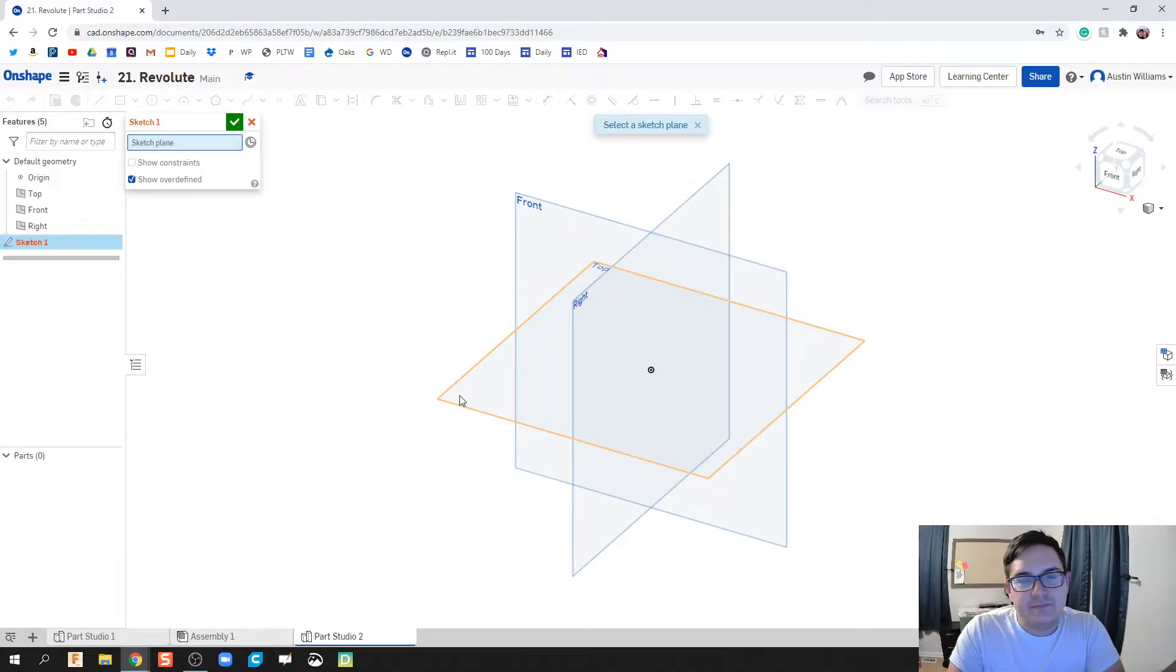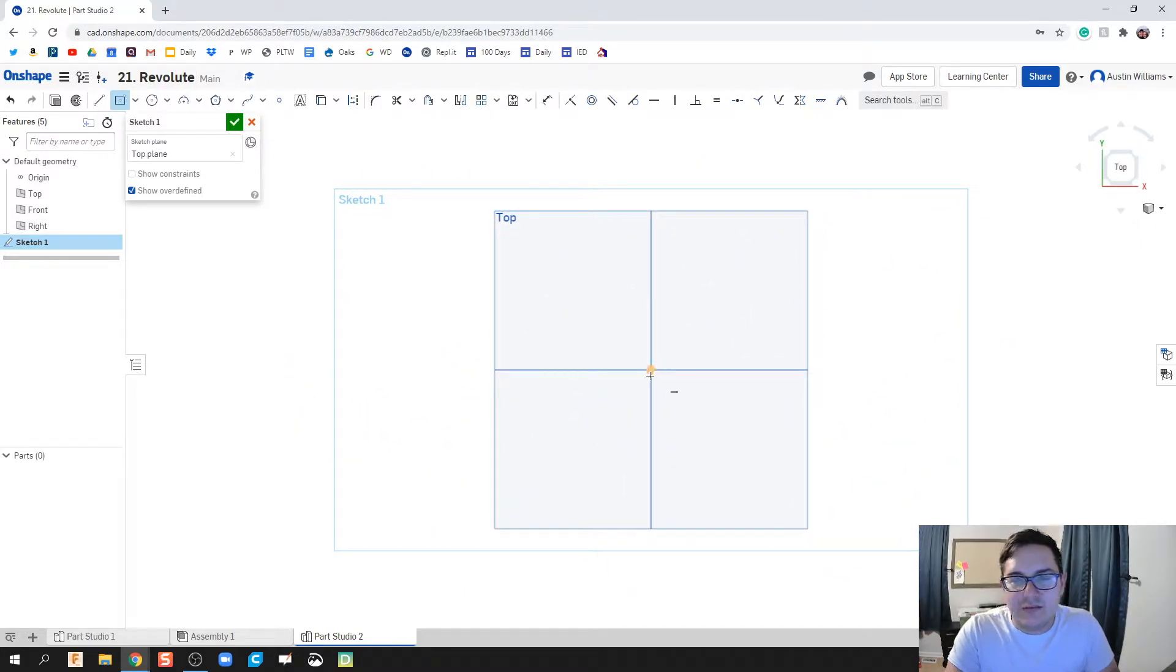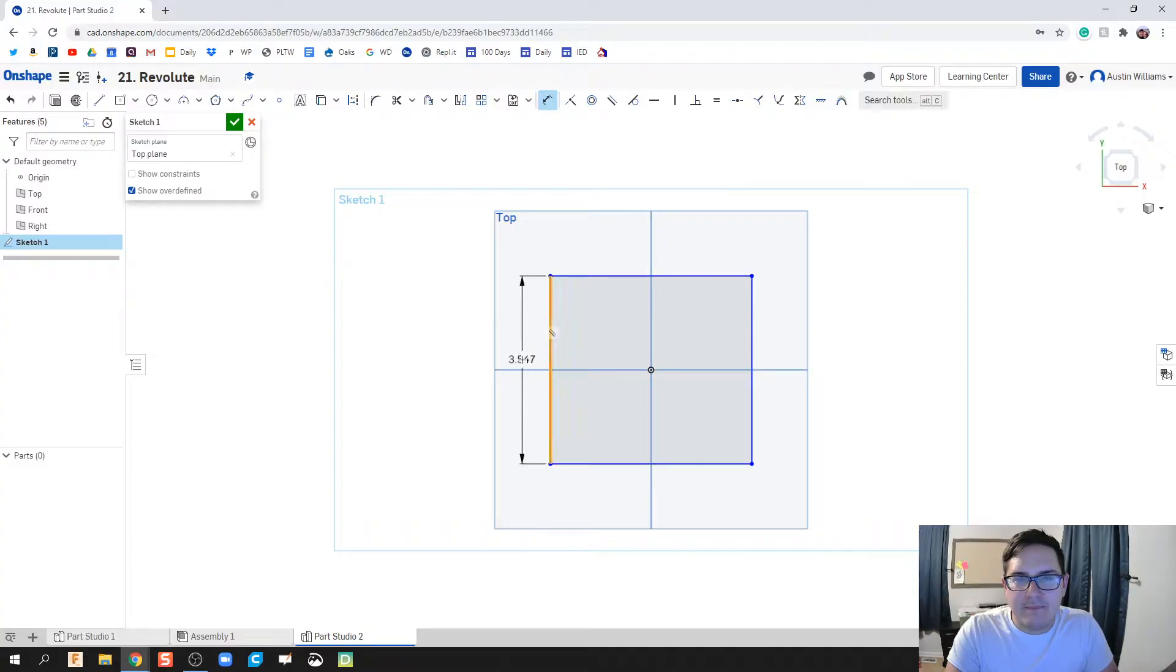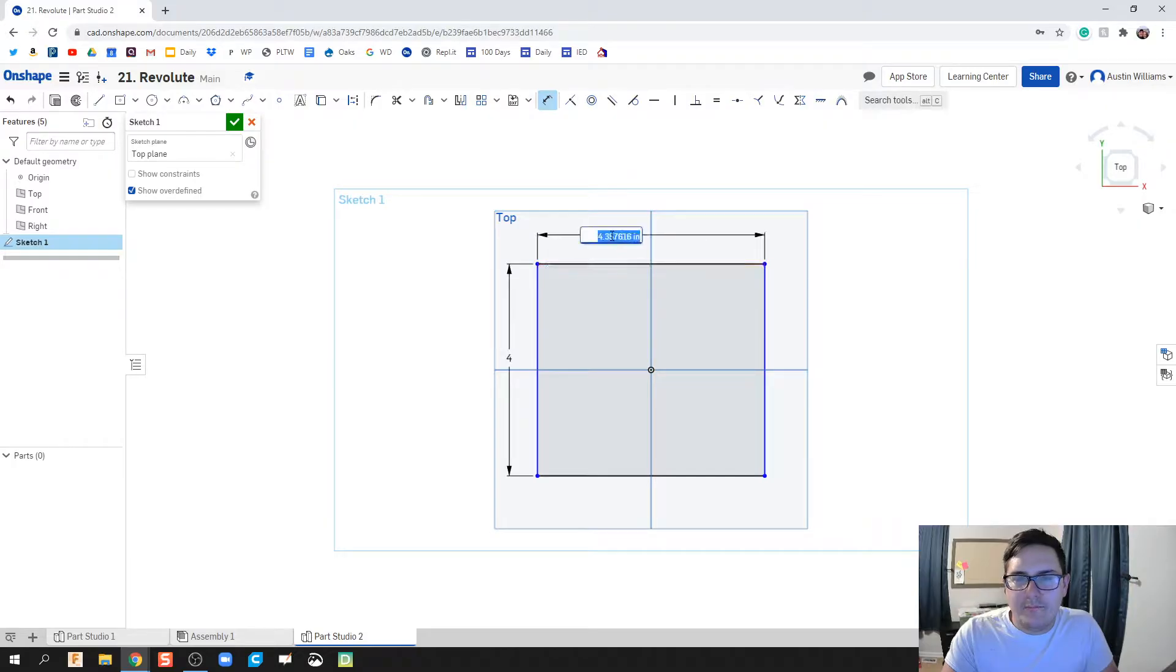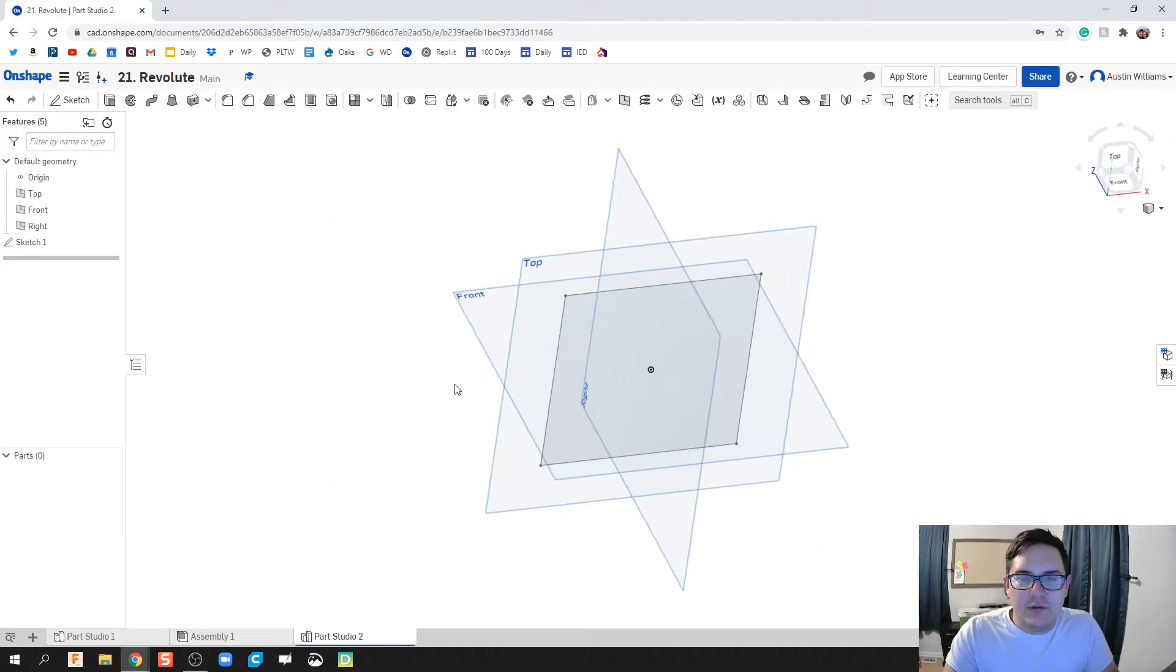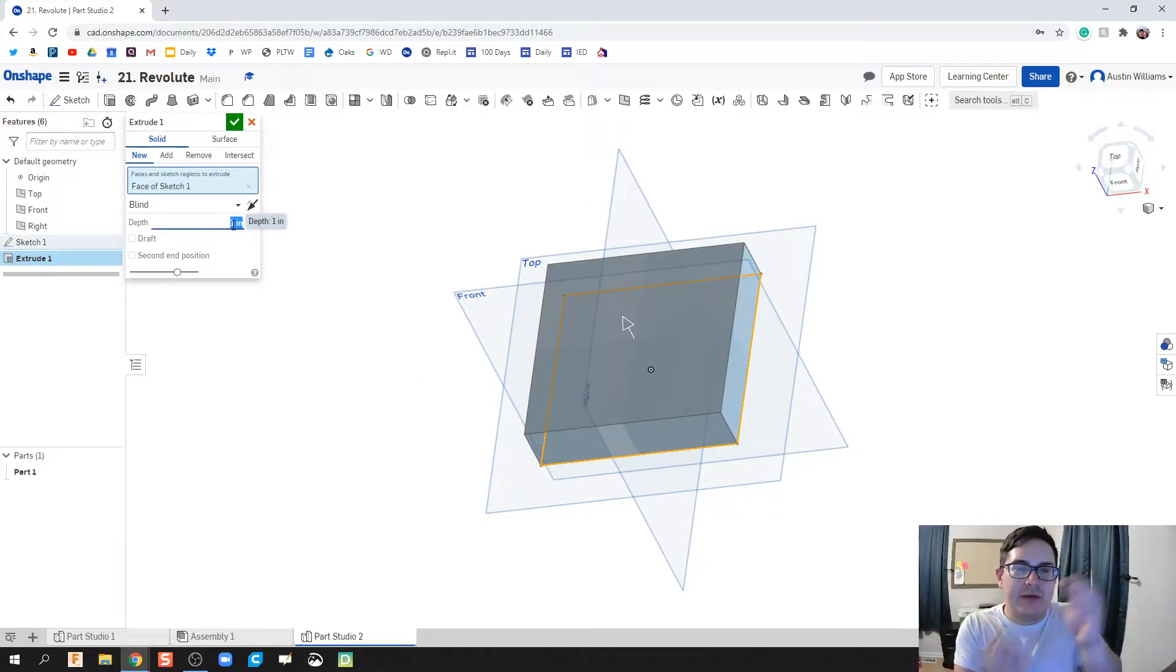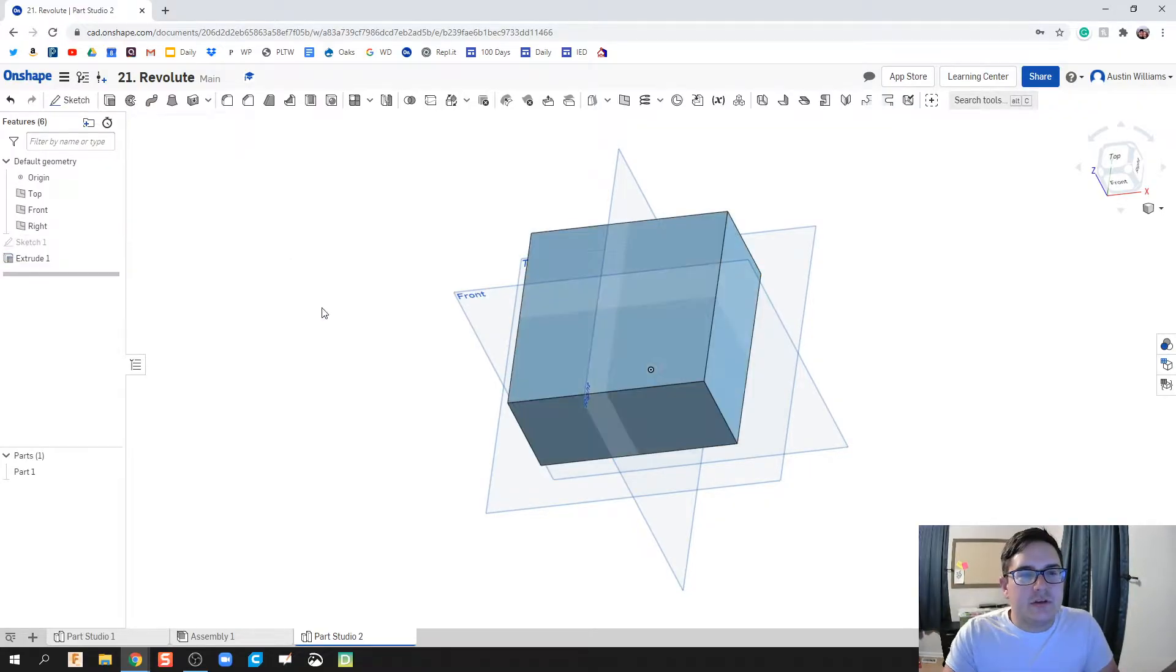So I'm going to click on sketch, this top plane, hit view normal to, and we should be able to make this rectangle piece pretty quickly. I'm just going to do a 4 inch by 4 inch square. Hit the green check mark and we're looking good. Let's go ahead and extrude this out to 2 inches. That way when I put my two halves together, it makes a nice 4 inch cube.